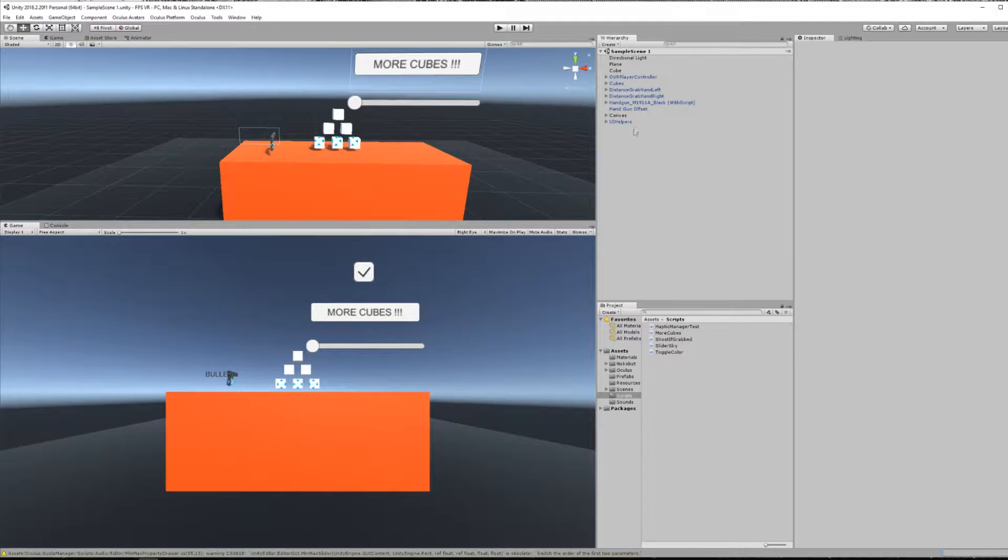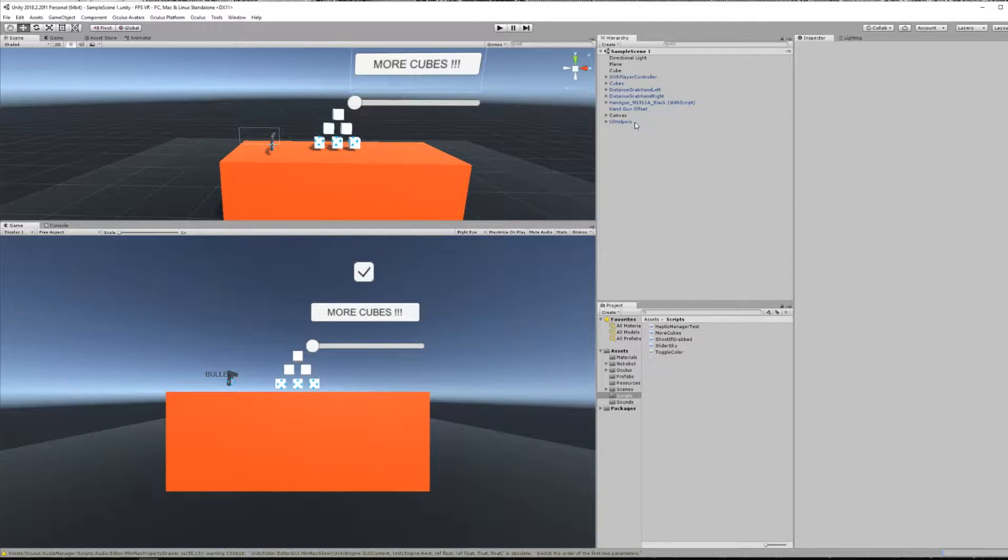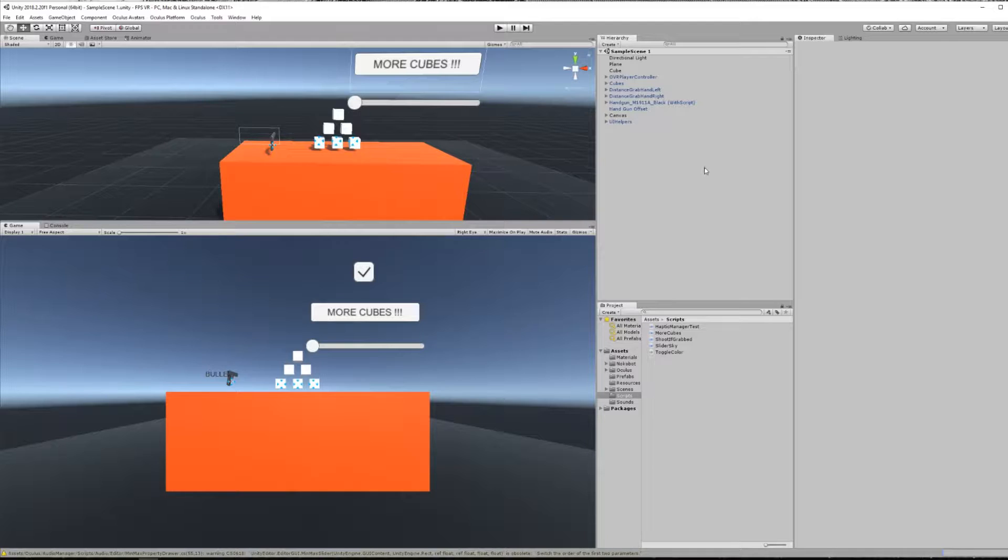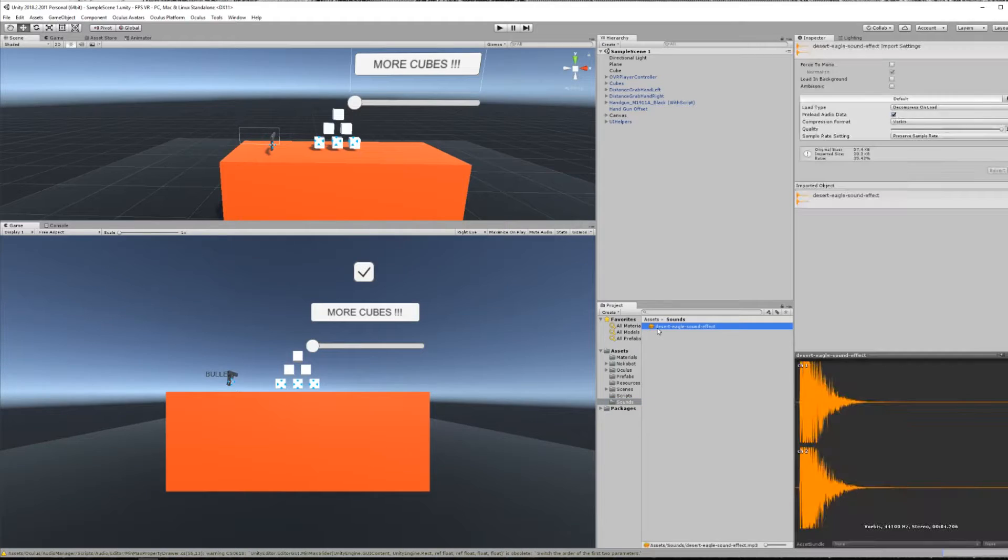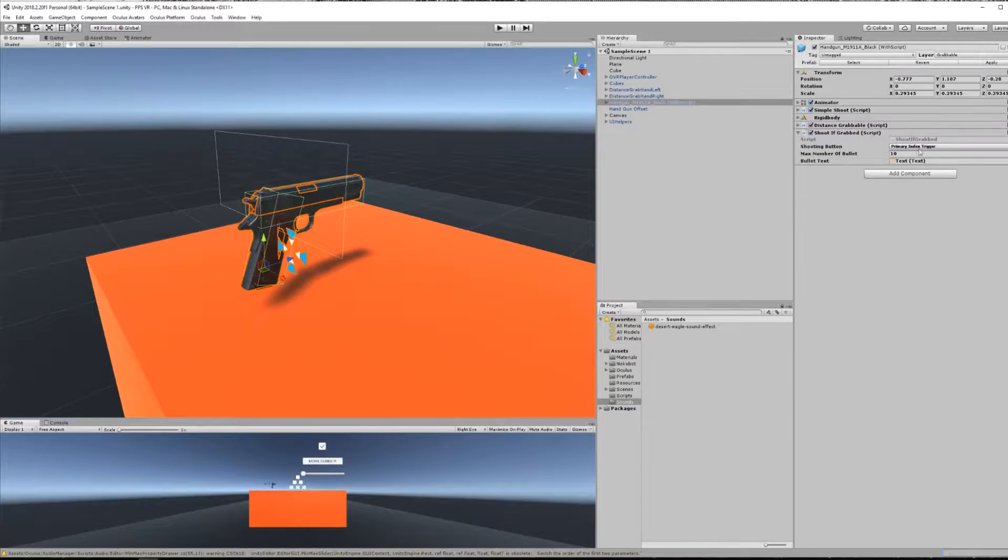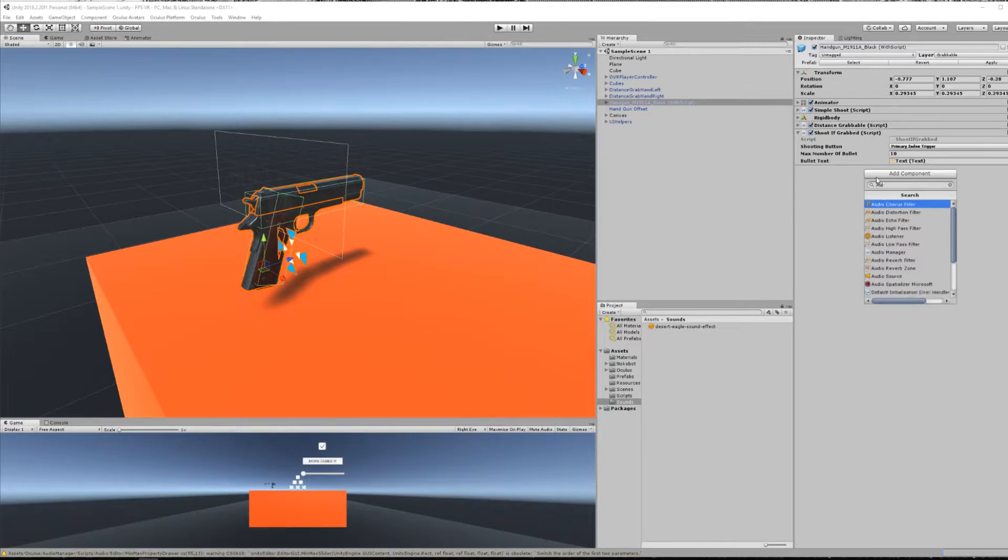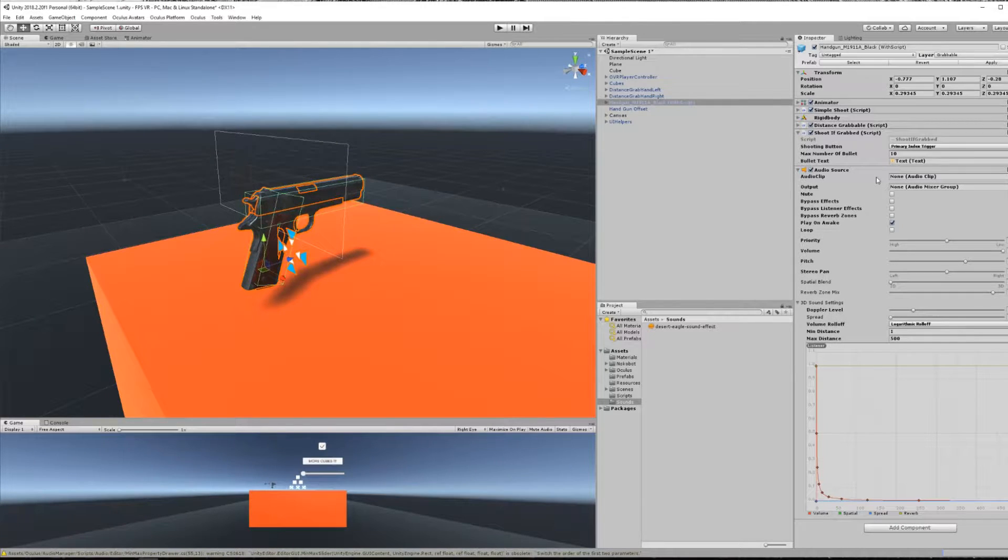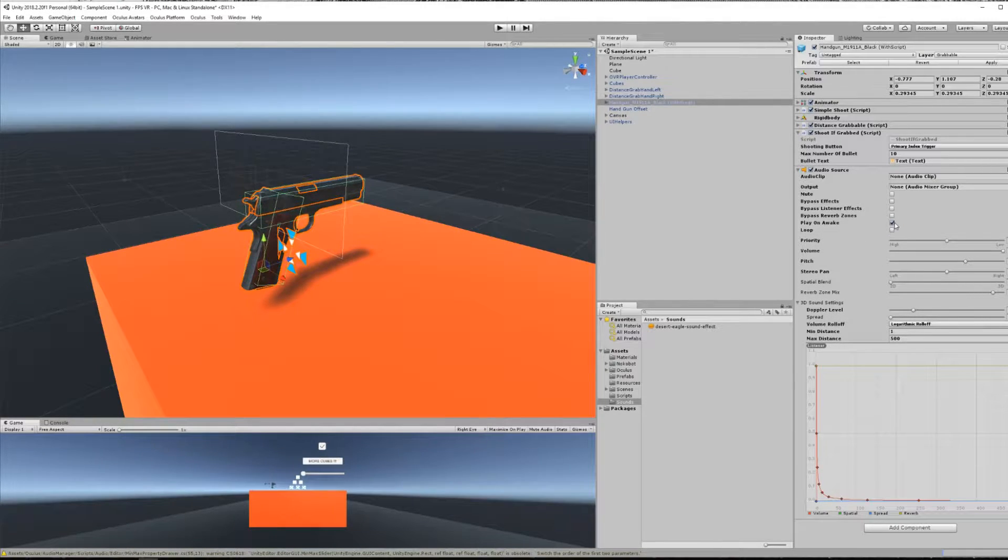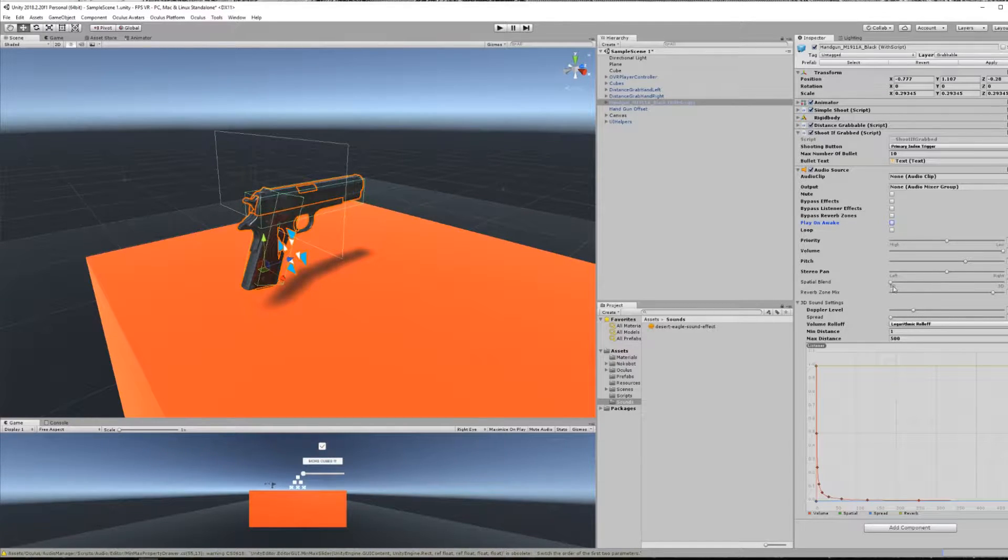Okay so before moving on to the implementation of the vibration, I just want to add a gunfire sound when I shoot a bullet. I just imported in my project this Desert Eagle sound. So I'll just create another audio source component to my gun. I can uncheck the play on awake box and set the spatial blend to 3D because we want to feel like the noise is coming from our gun.